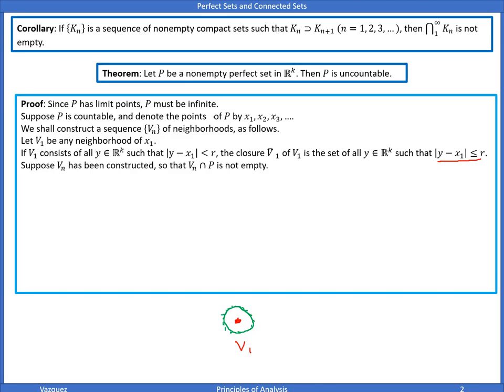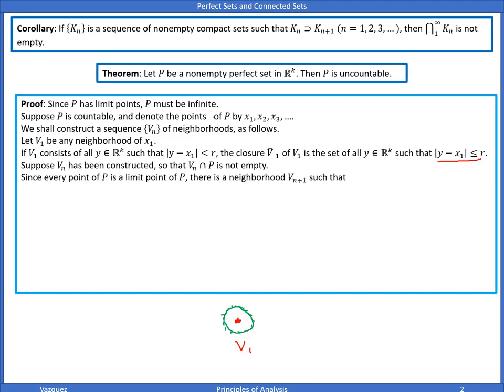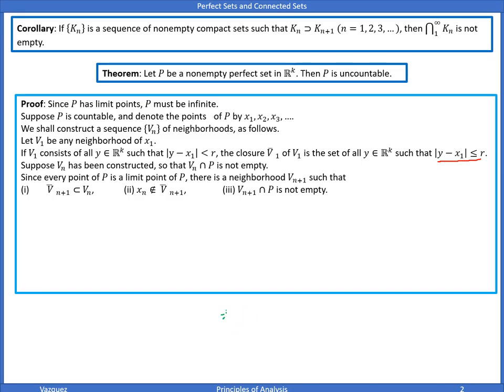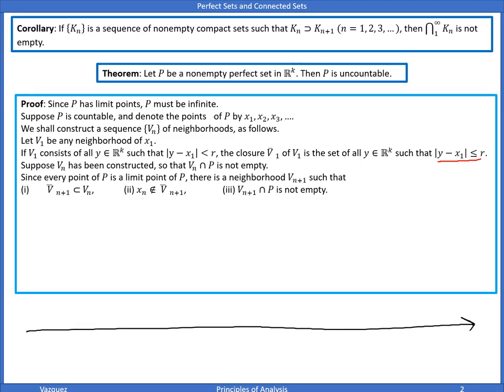Then, since every point of P is a limit point of P, there is a neighborhood V_{n+1} such that three properties hold. I'm going to draw a picture — intervals on the real line — to help us see what's going on, though this is just in Euclidean space.